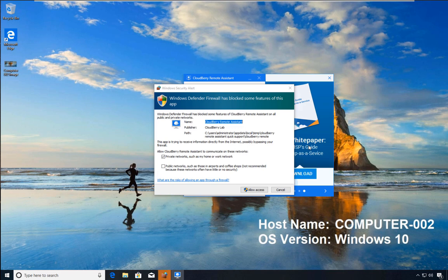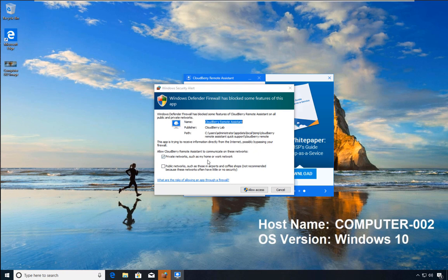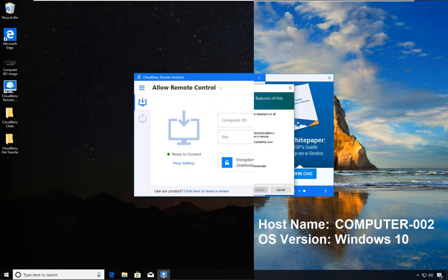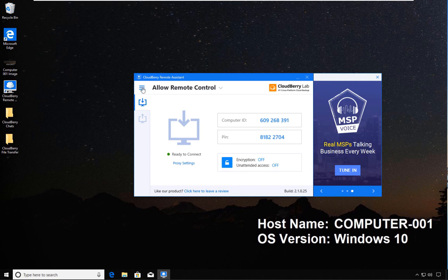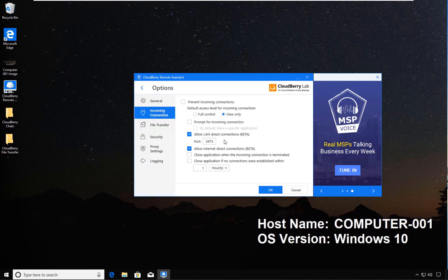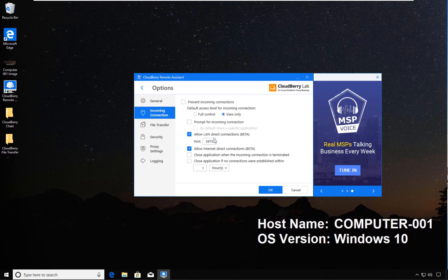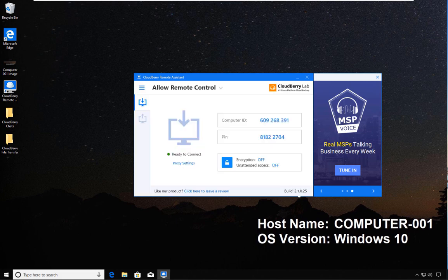I'm being asked by Windows Defender Firewall whether I would like this app to receive information directly from the internet, possibly bypassing the firewall. In my case, I do not need to allow this type of functionality. You might recall last time there was an option in beta related to allowing direct LAN connections.